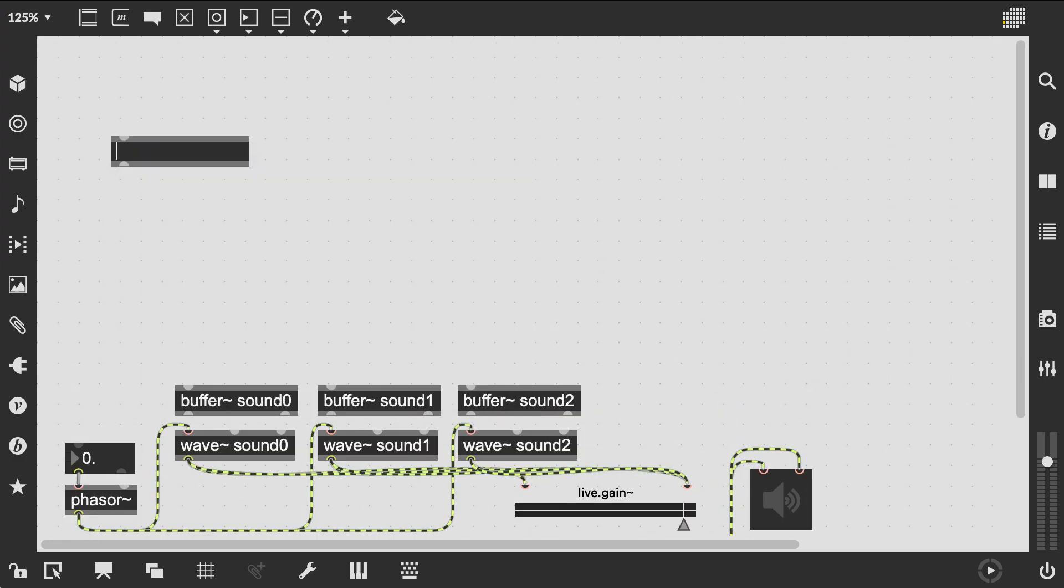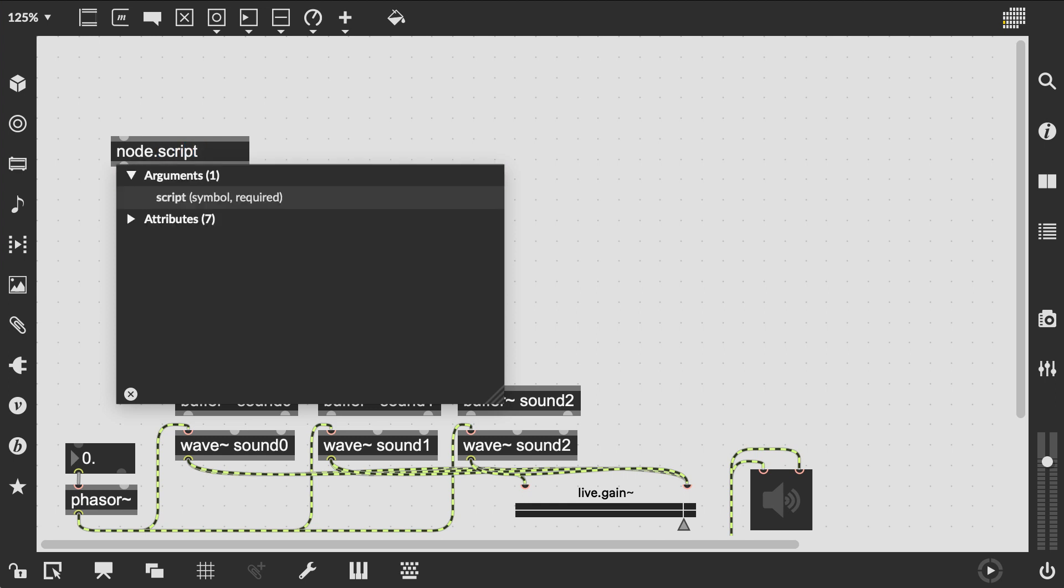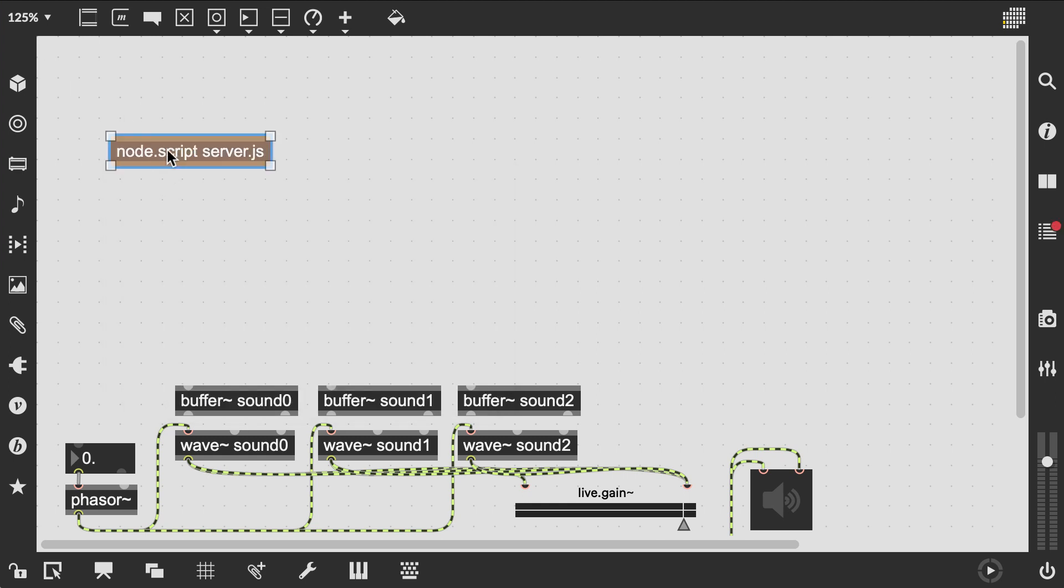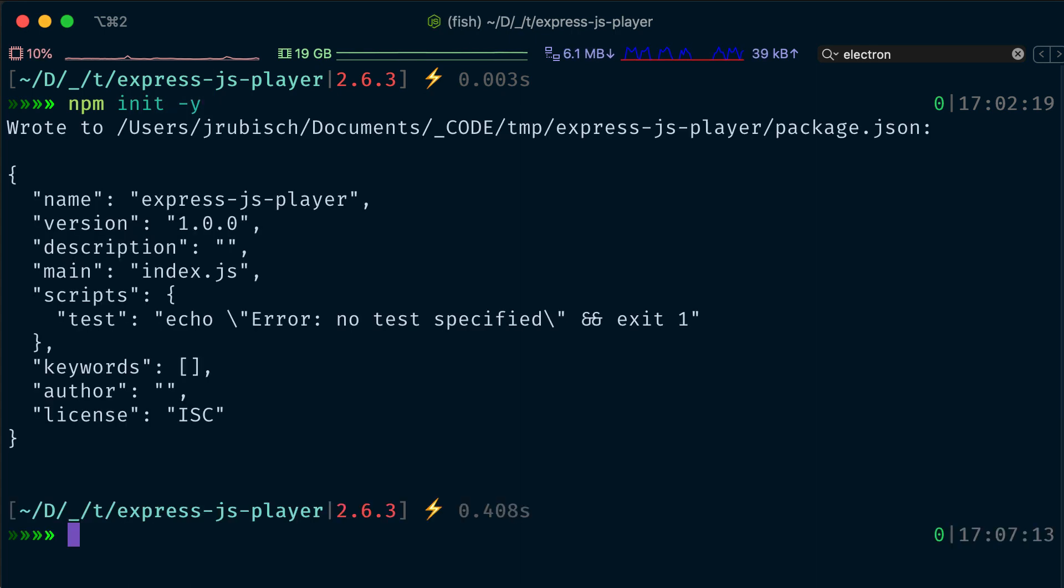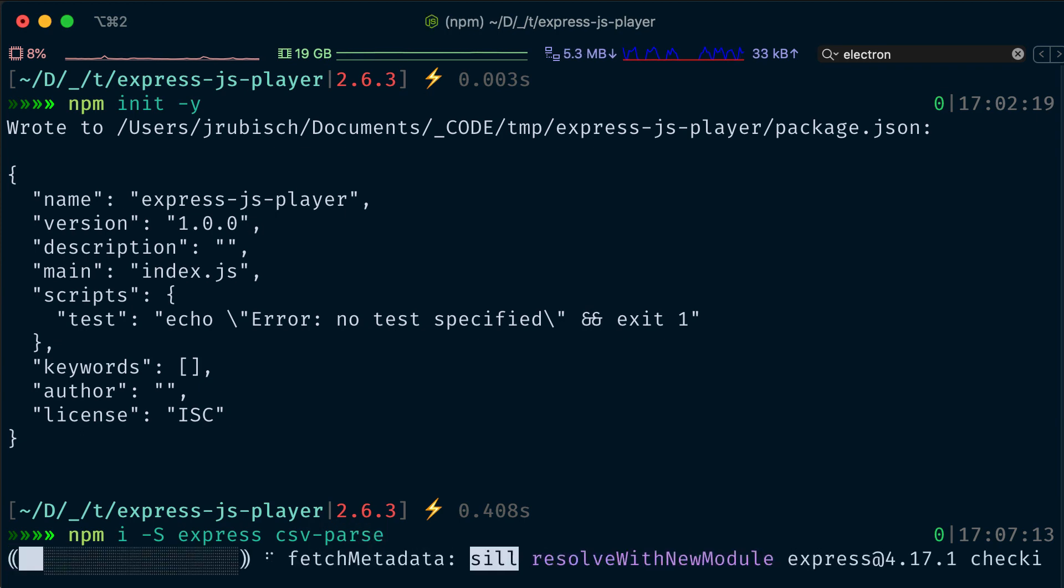Of course, we will also need a NodeScript object for this. We initialize a Node project and add two dependencies: Express itself and CSV parse for parsing CSV files.